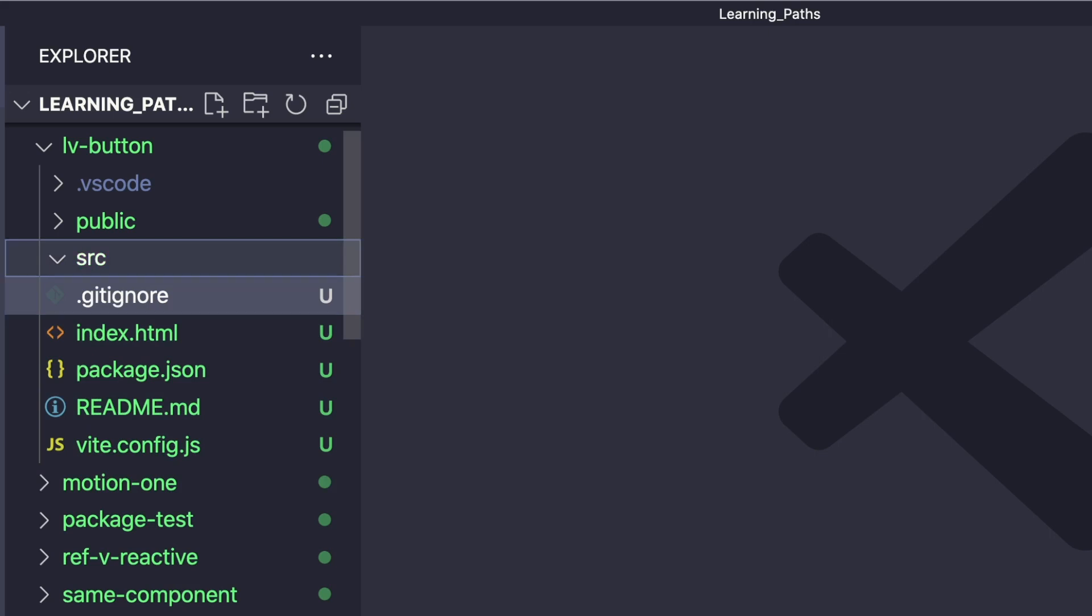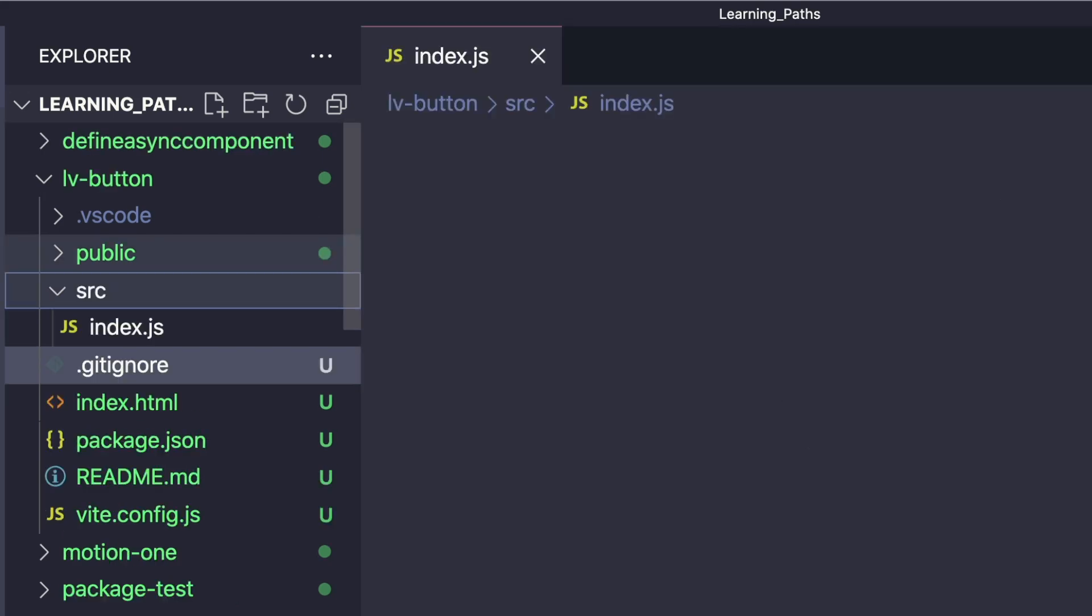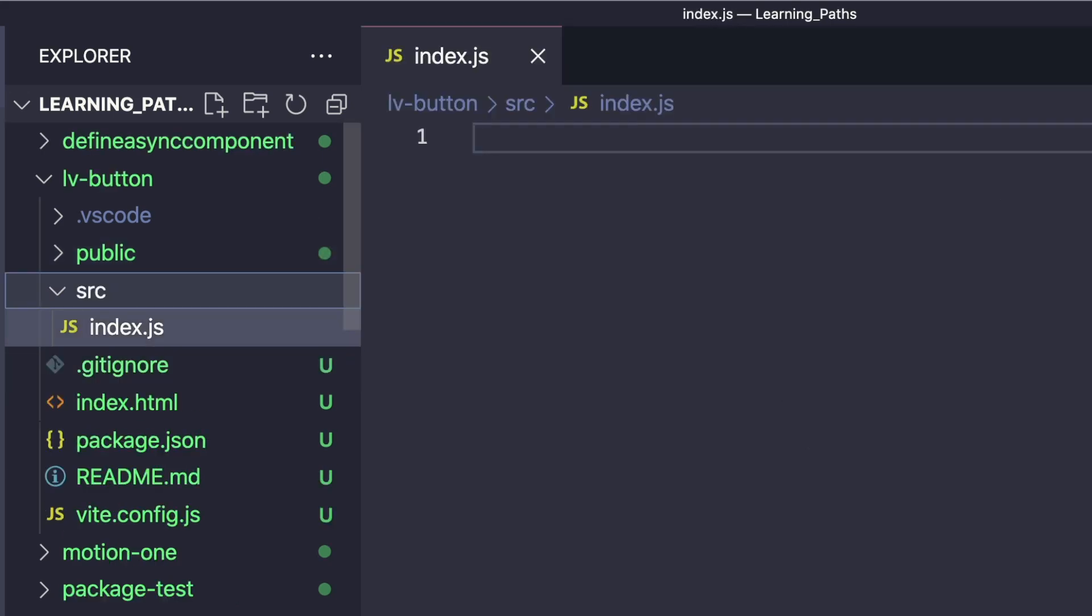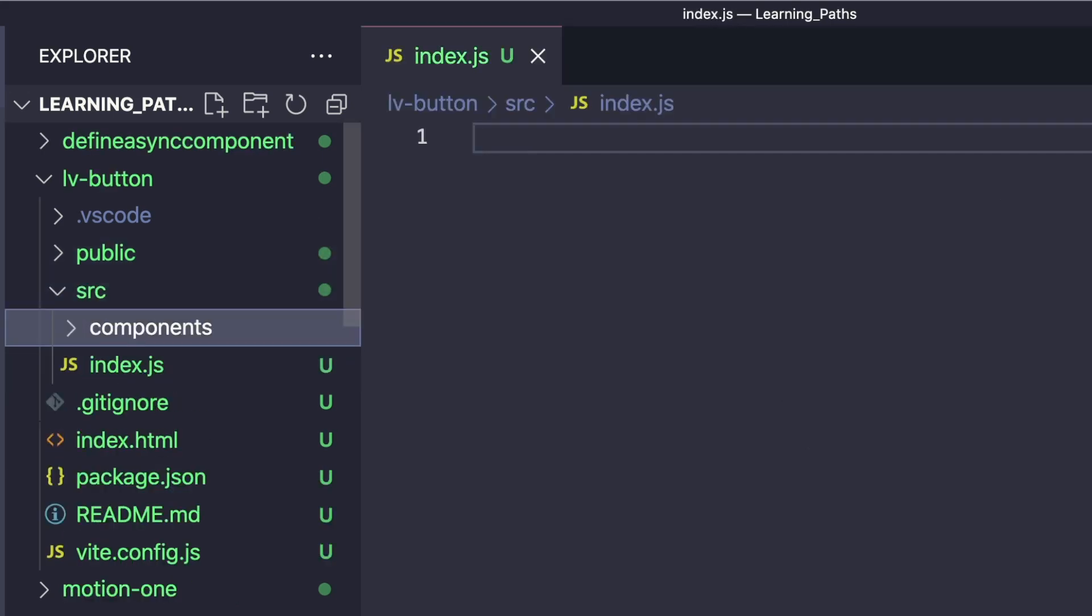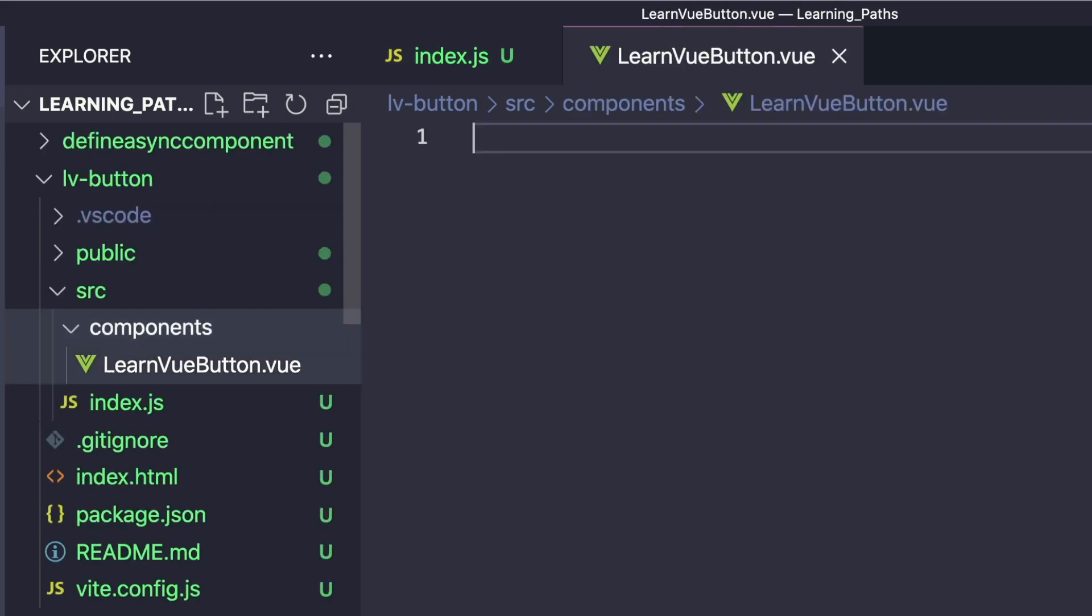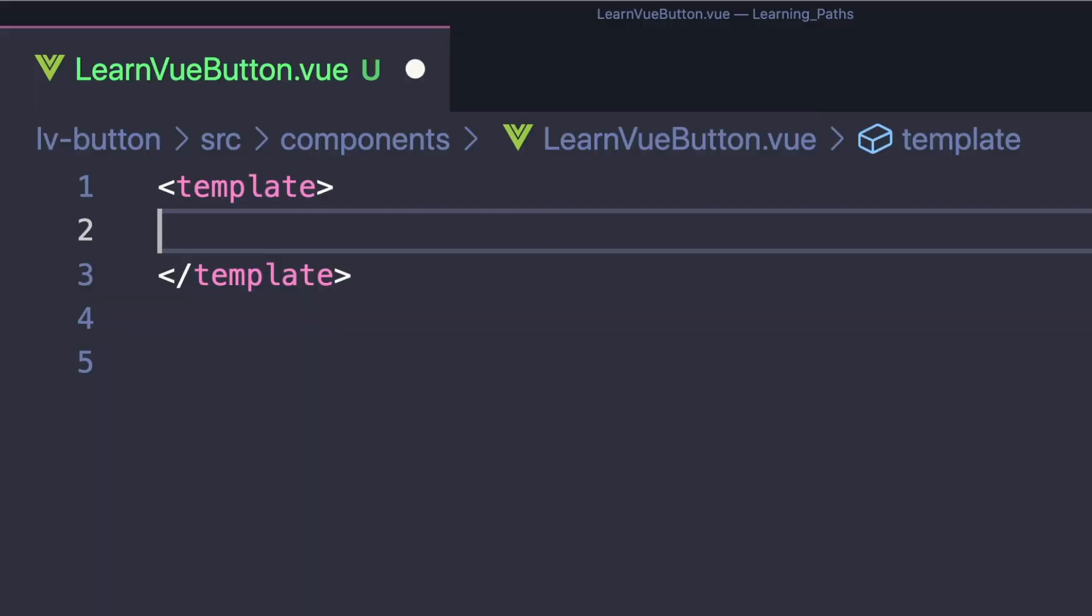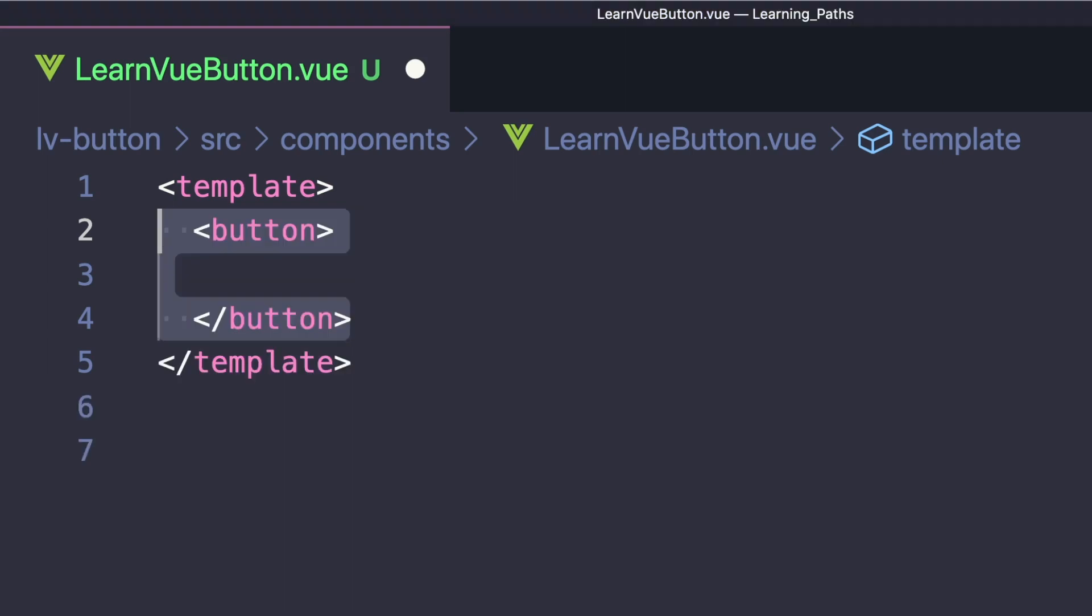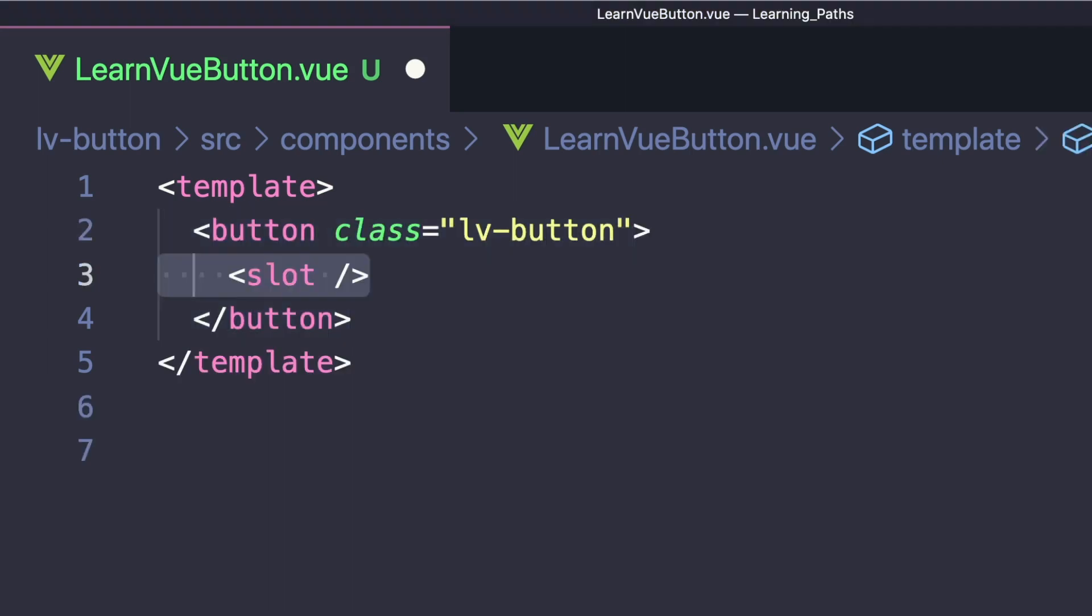For our simple example we'll only need two files: index.js and a components folder with LearnViewButton.vue. Let's create our component - I'll keep it super simple with a button using a class of lv-button and a slot inside to accept different types of template content.